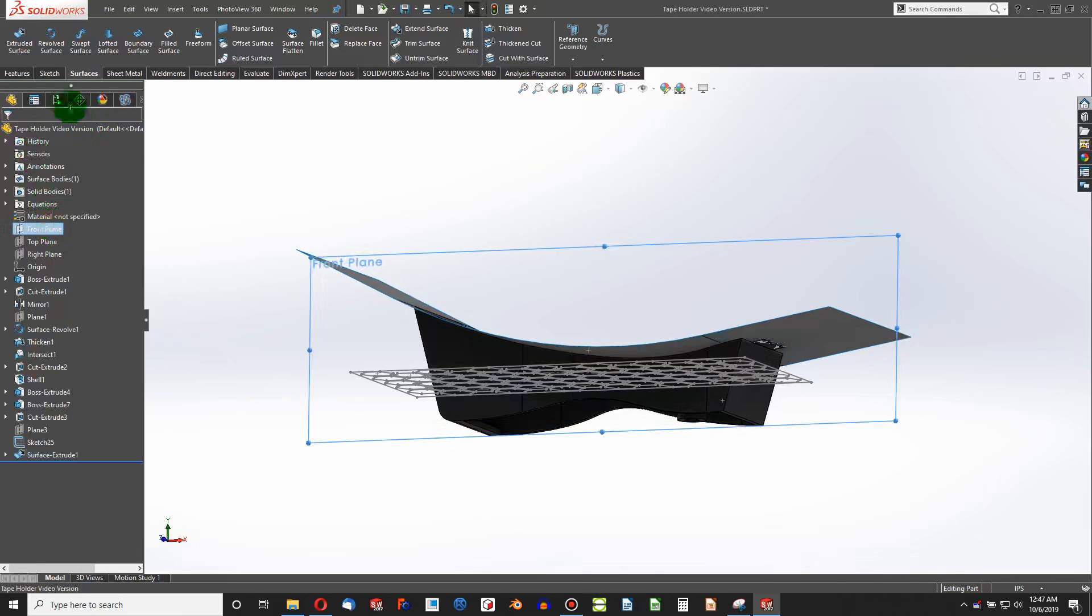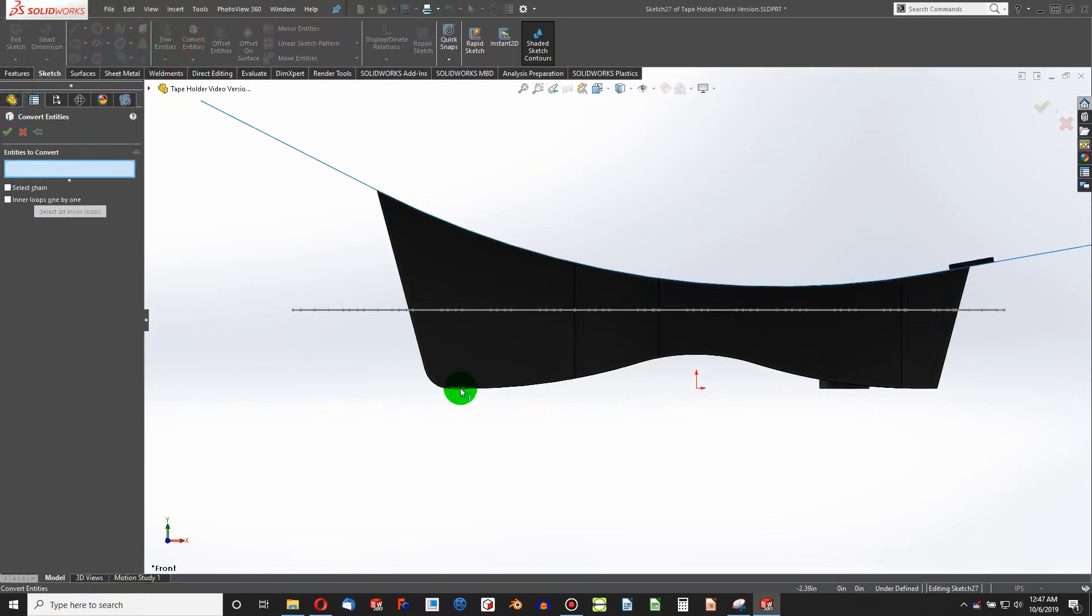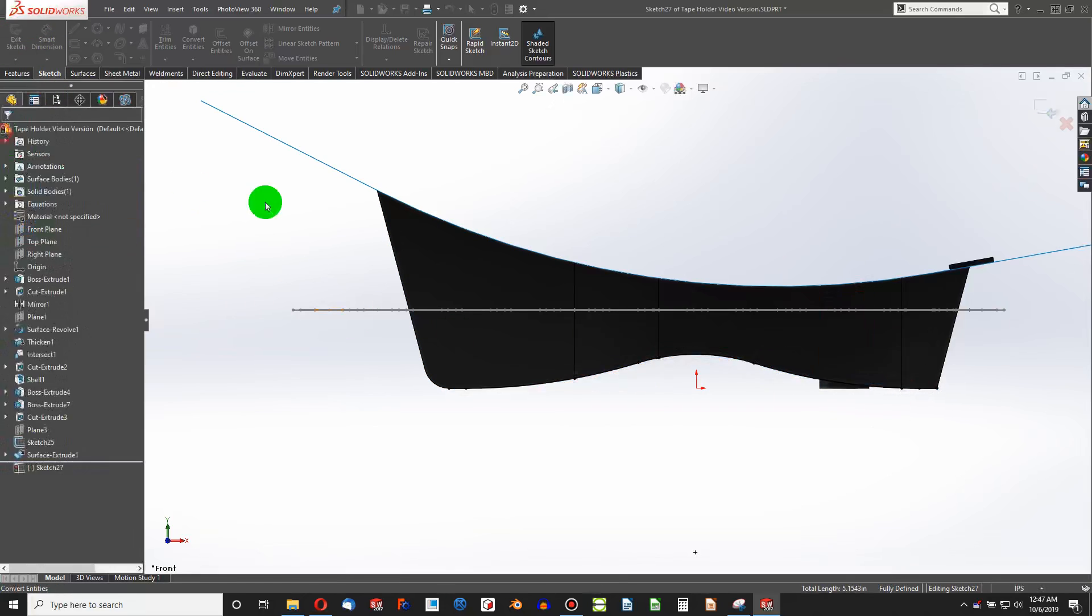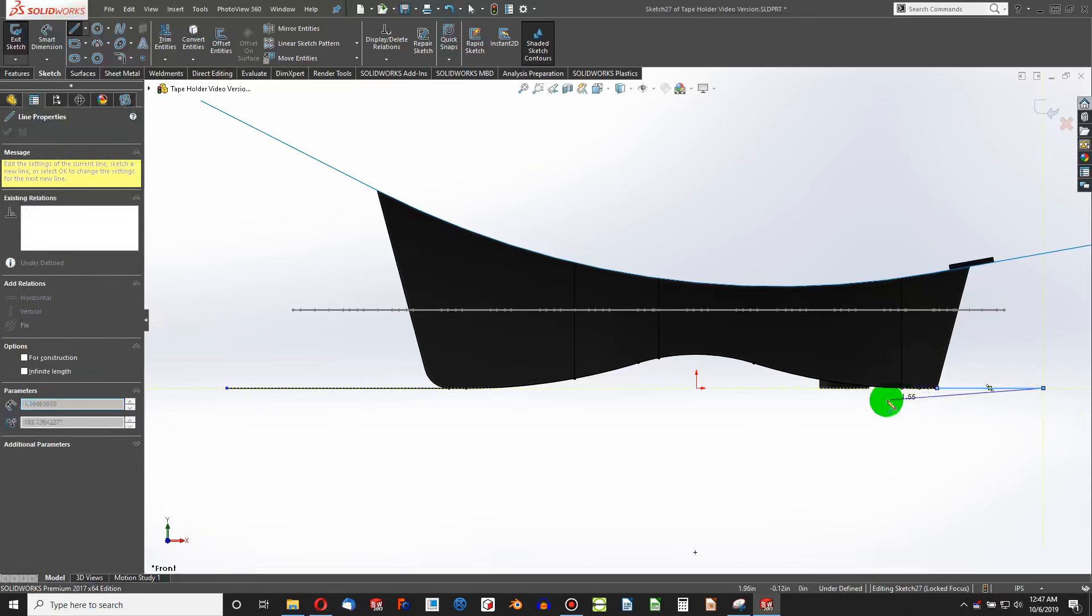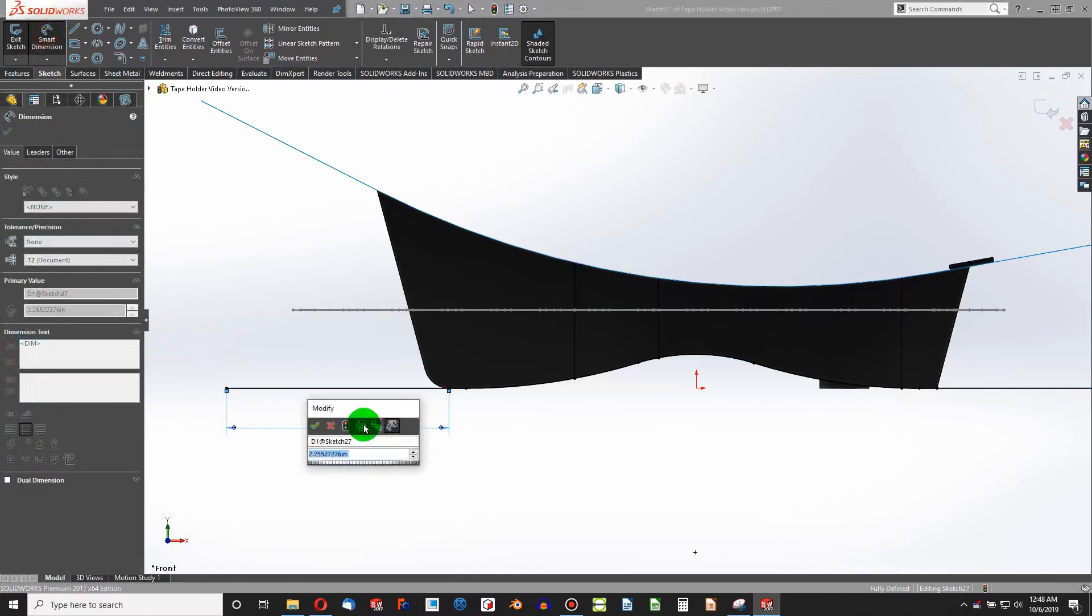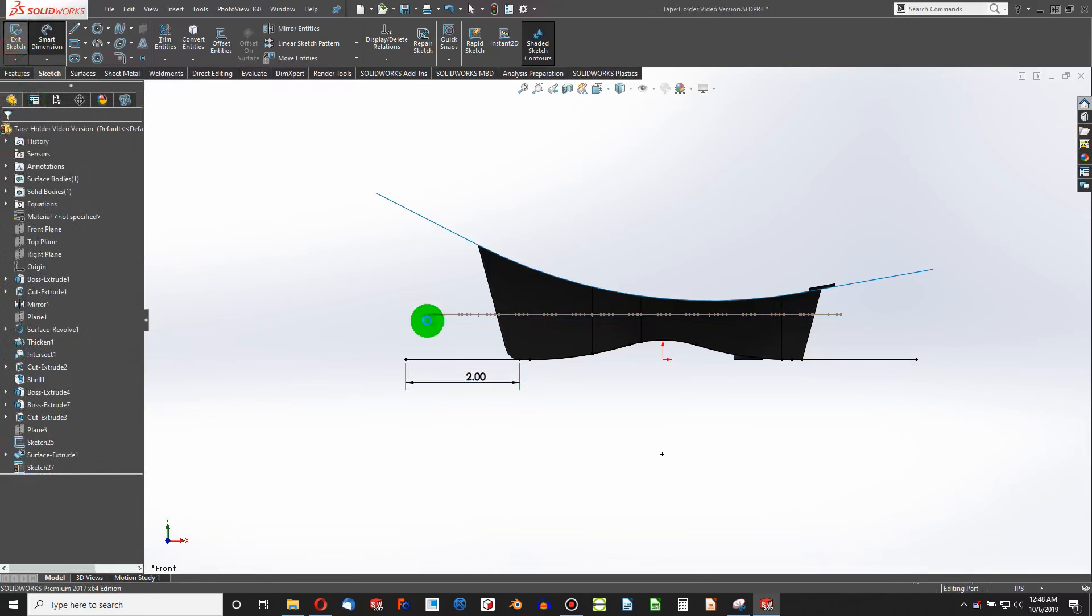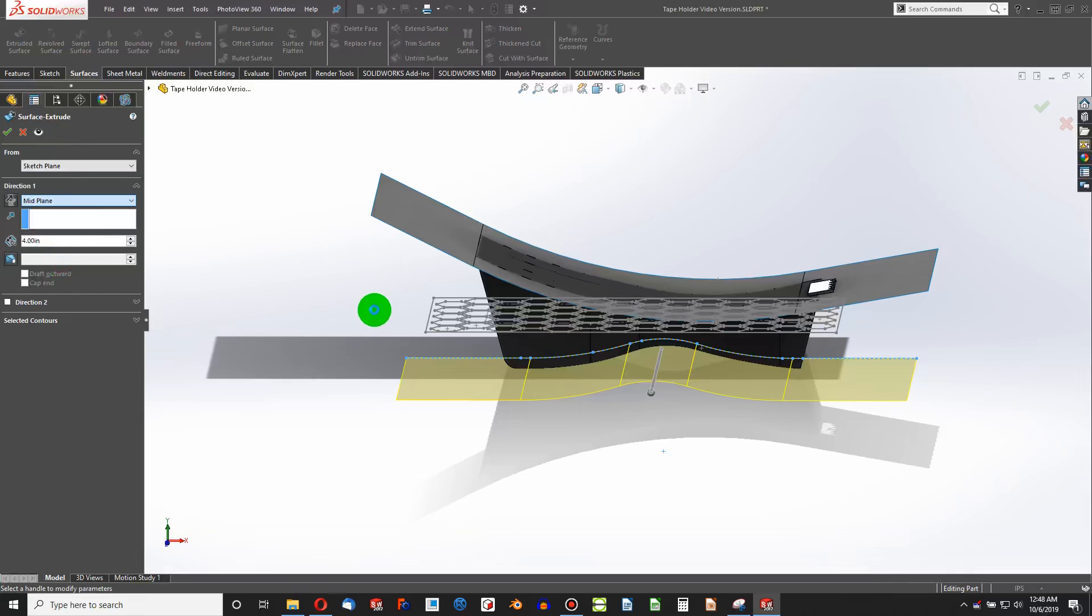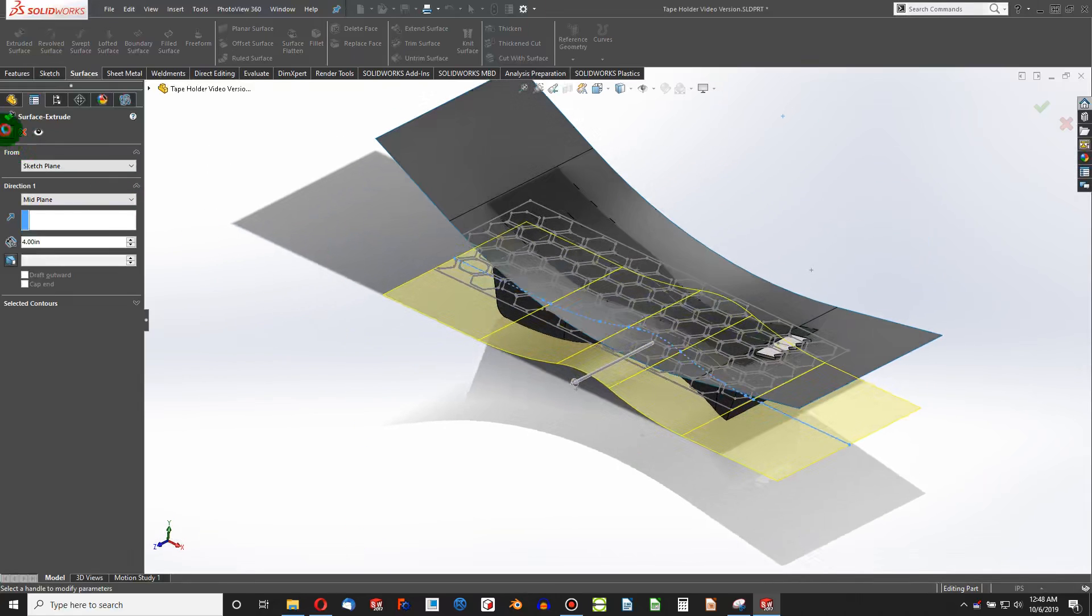Now, front plane, sketch. I'm going to do the same thing. Convert entities. And we're going to start here, here, here, here, here, here. And we're going to set these to be equal. We're going to do a dimension of two inches. So we're definitely going past the outer element of this sketch that we see here. And we'll exit the sketch with this highlighted surfaces.